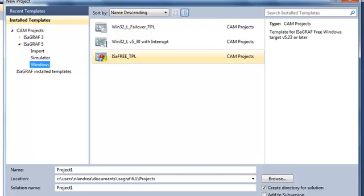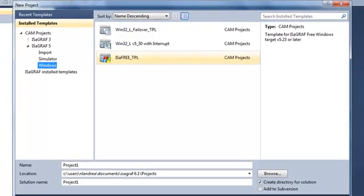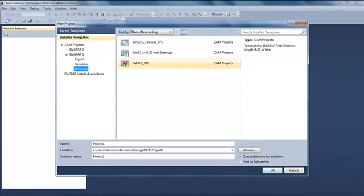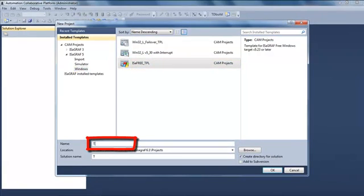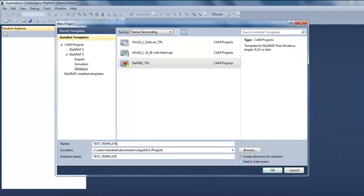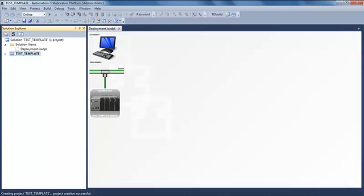In each template you can have different kinds of information already existing in this template. I'm going to choose isafree TPL and I'm going to give a name to my project which will become my own template.